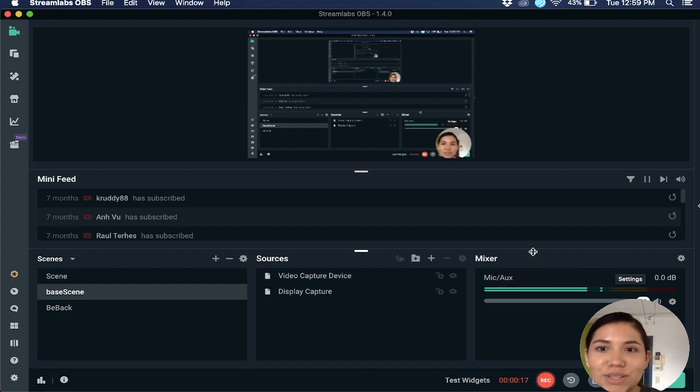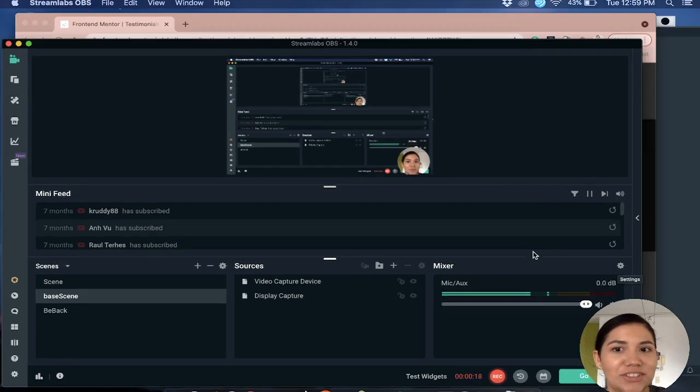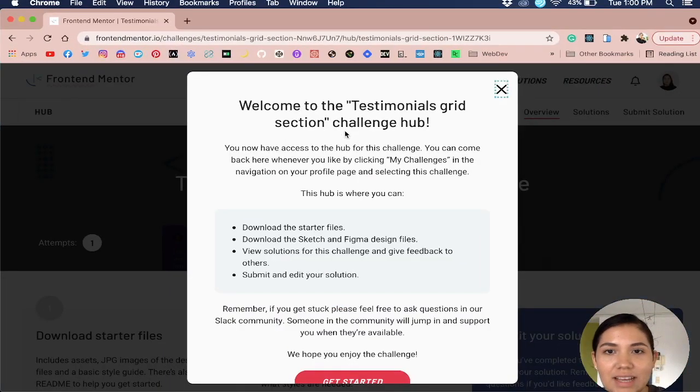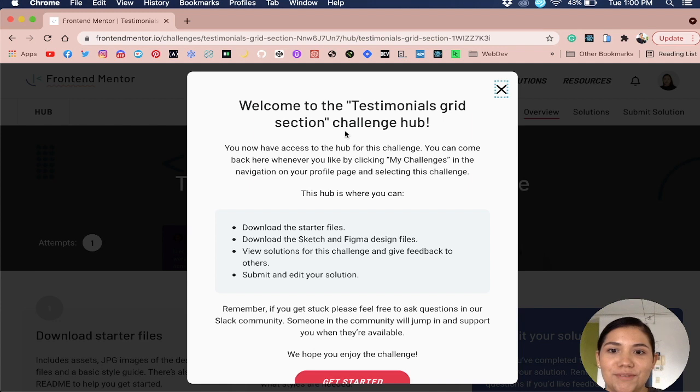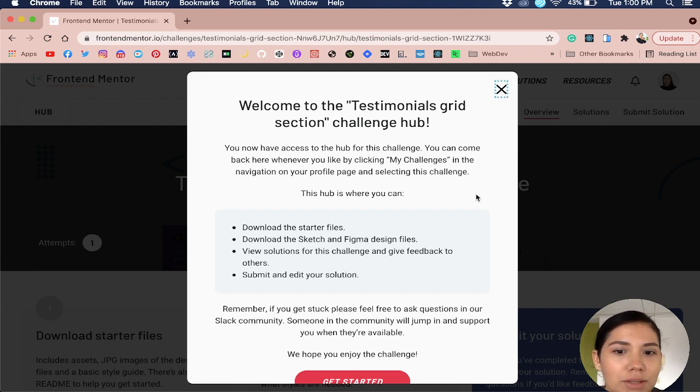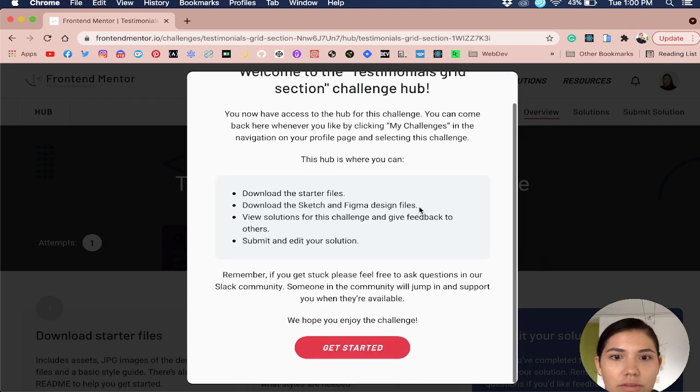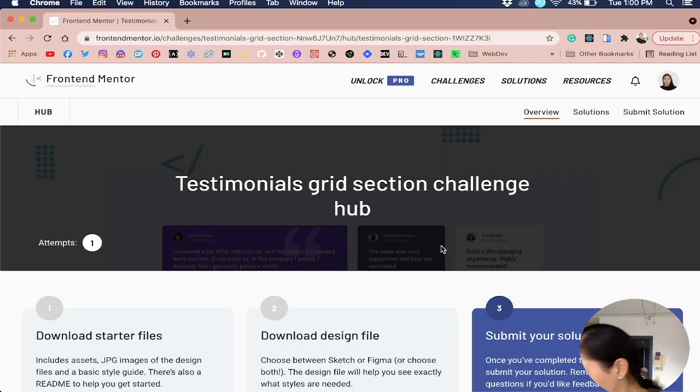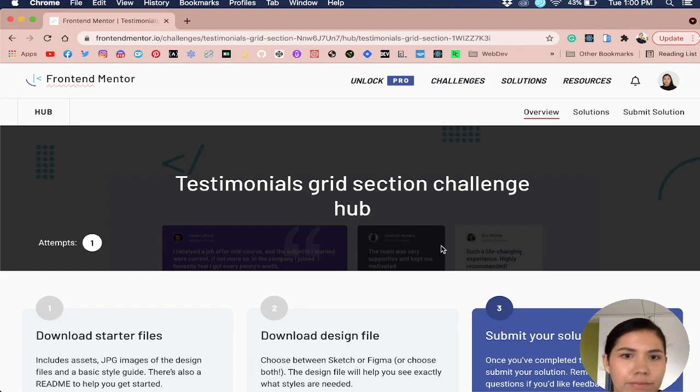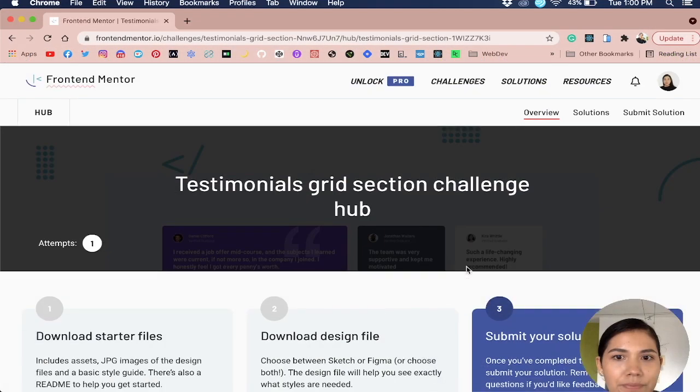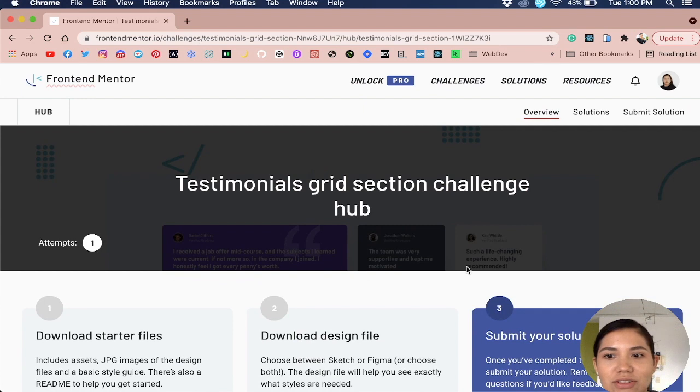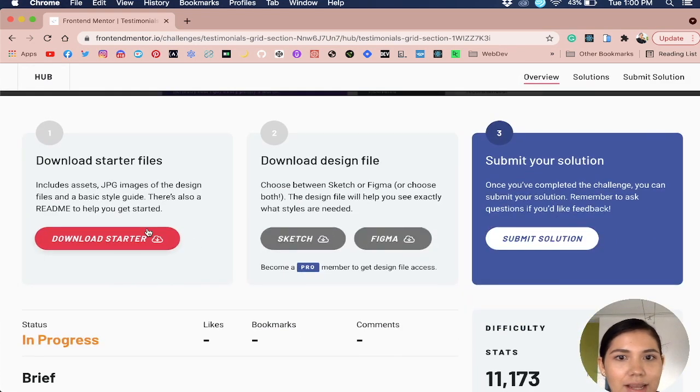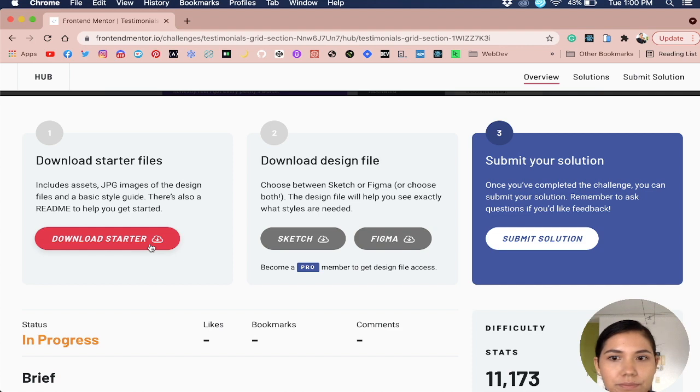Hey everyone, welcome back to my channel. Today I thought it would be fun if we worked on a challenge together. This is a front-end mentor challenge, so I'm downloading now the files. This is the testimonials grid section challenge, so I just clicked get started and I'm downloading the files.